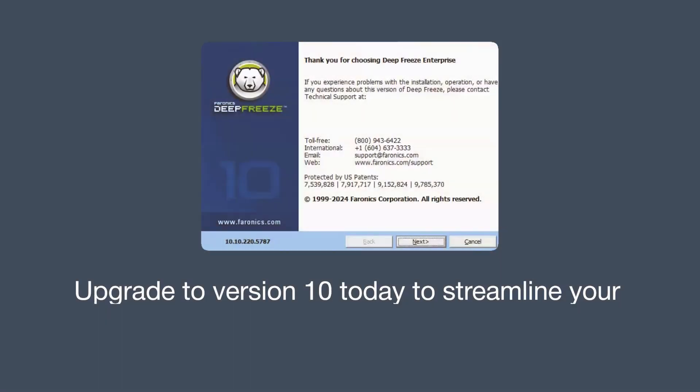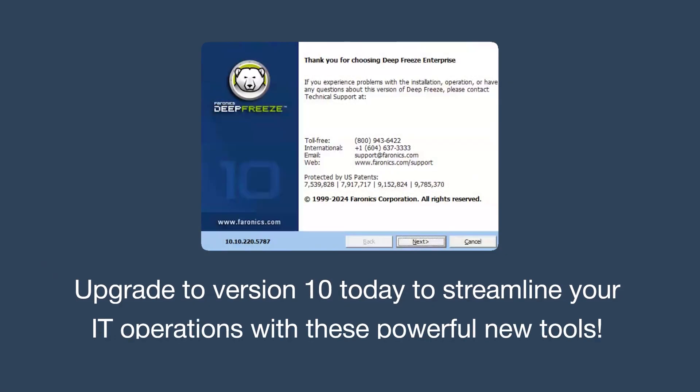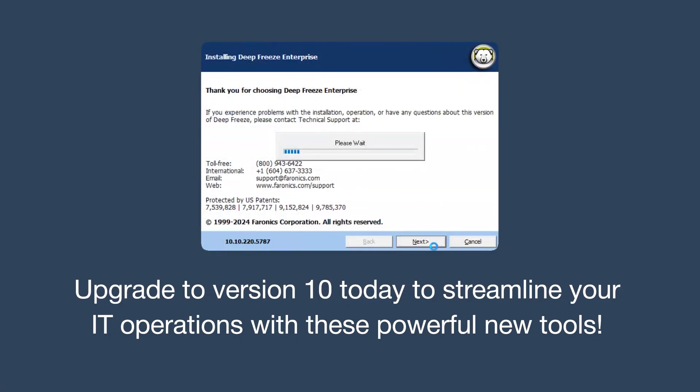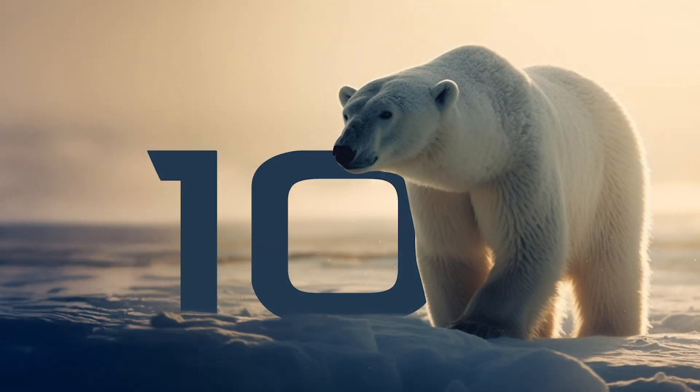Upgrade to version 10 today to streamline your IT operations with these powerful new tools. Login at pharonix.com to download the latest version.